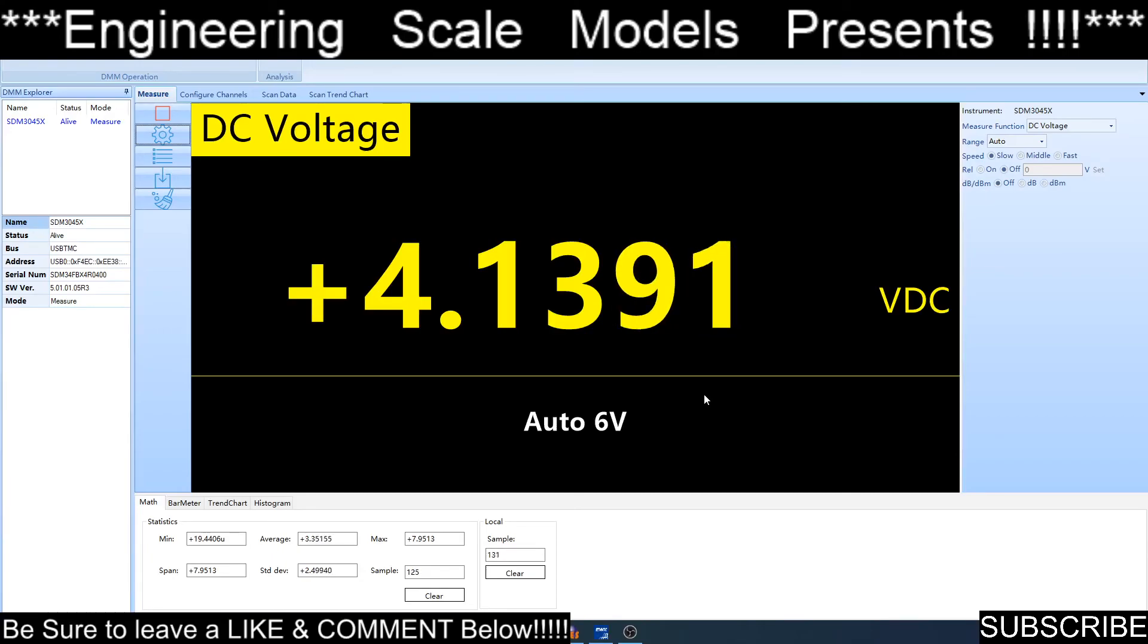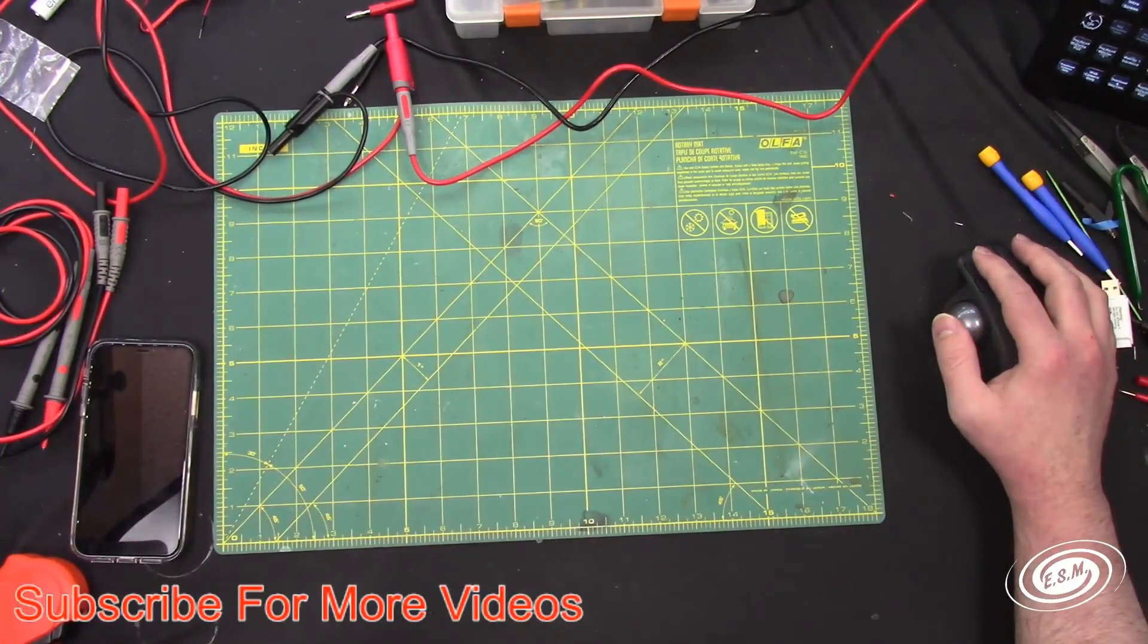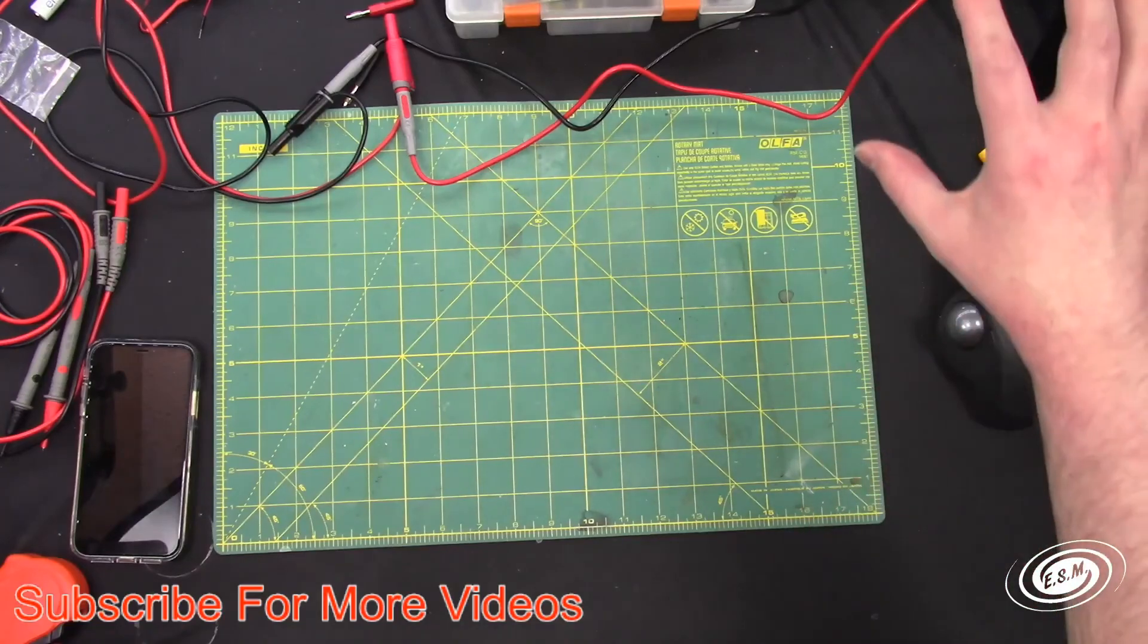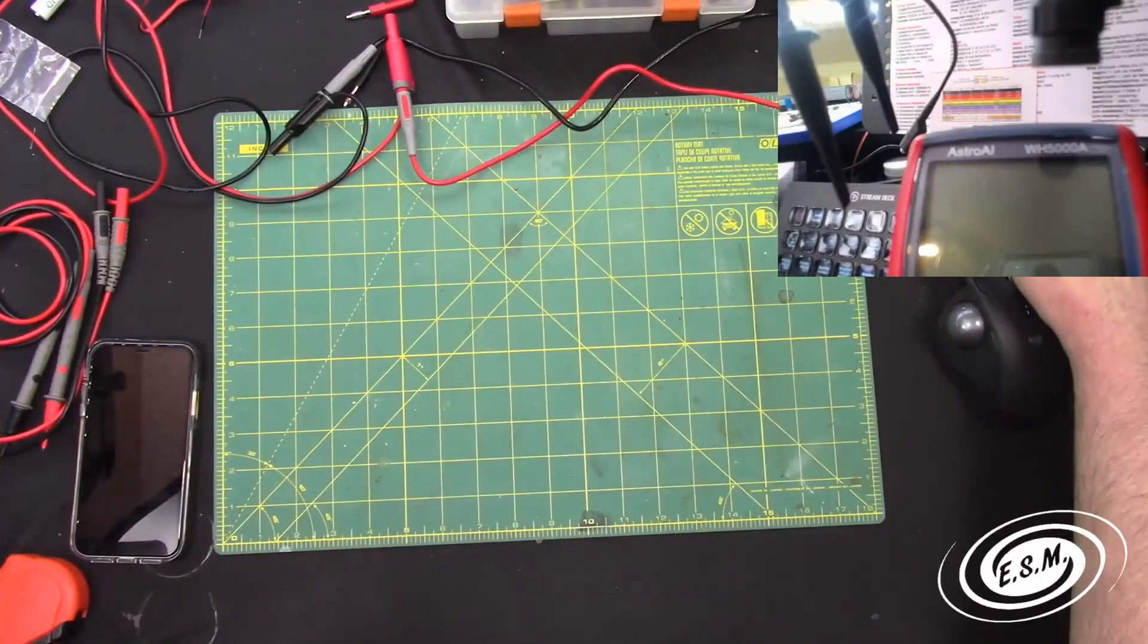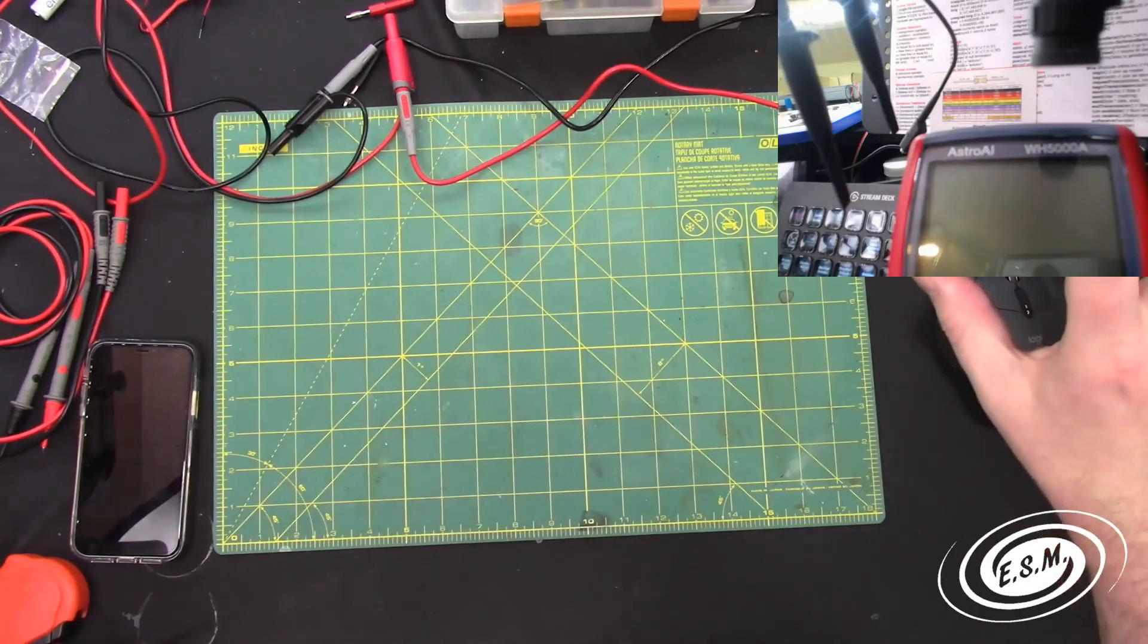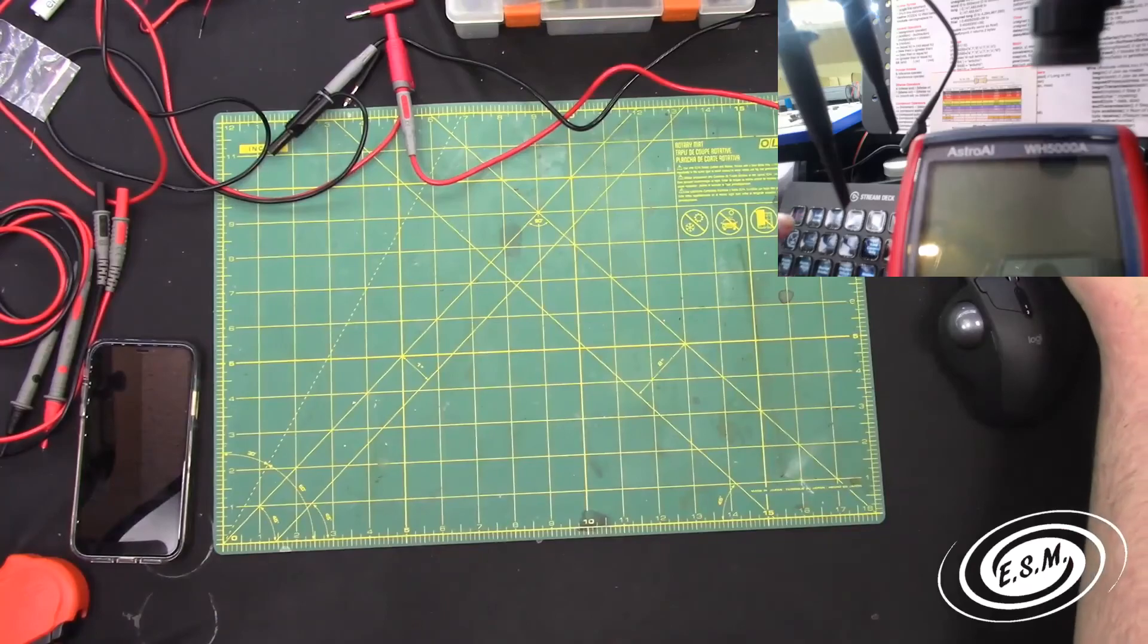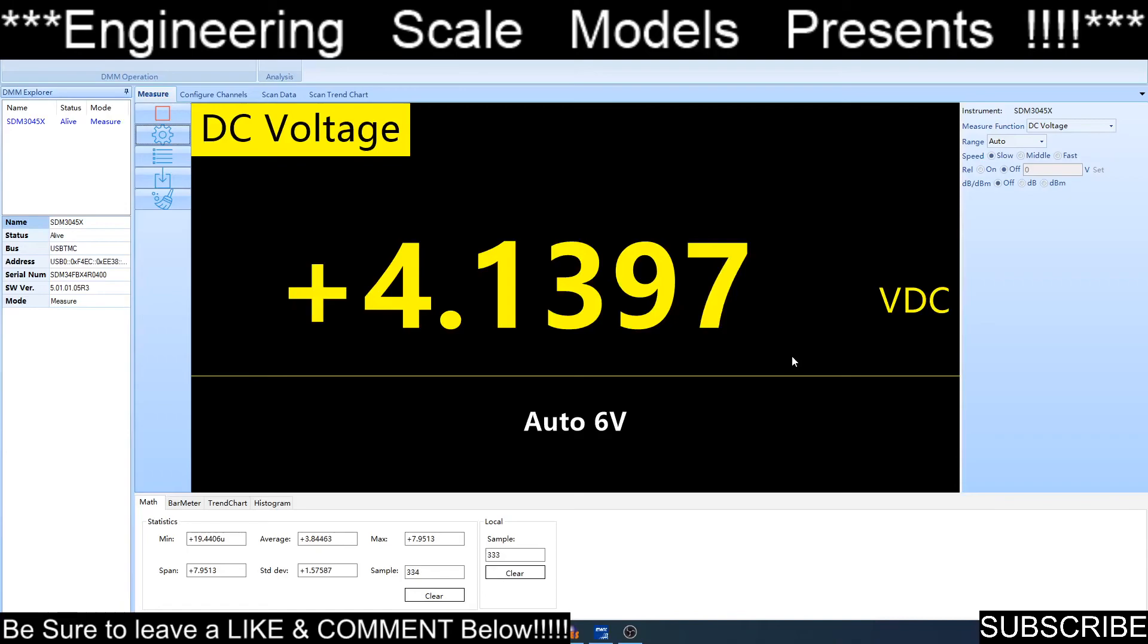I can display meter readings and things like that. I plan on having in the overhead shot, in the corner of the screen where the ESM logo is or up in the top corner, a little window with the readings. I'll crop the window and it will show you the display of the meter.